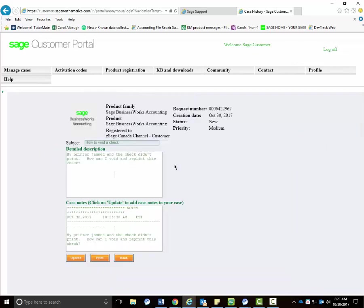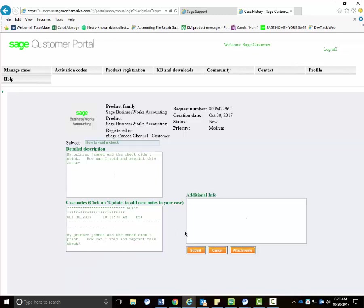You also can update the case. So after you read the case notes, if you need to make an update to this case, just come out, select it, click on the update button, enter the additional information like 'this case is still not resolved, I still need help,' and then just submit and it will update the case.